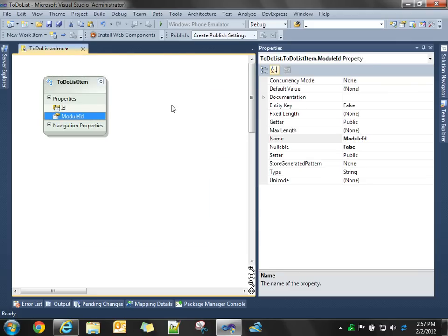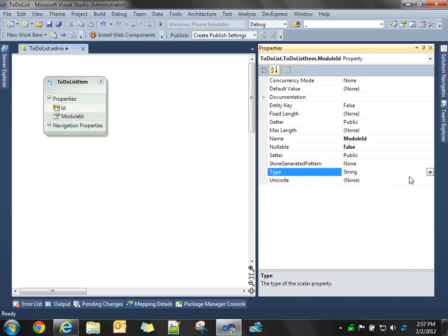And we'll start to define some of the other columns of the module, so module ID. And it's important, as I'm defining these, to set the correct data type, because the result is we're going to generate a SQL script to create these tables, and we want to create the columns with the correct data type.